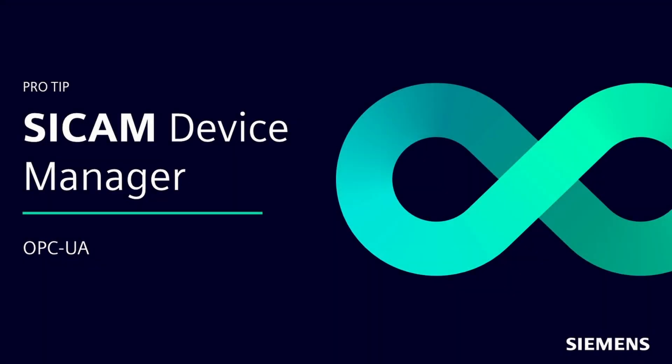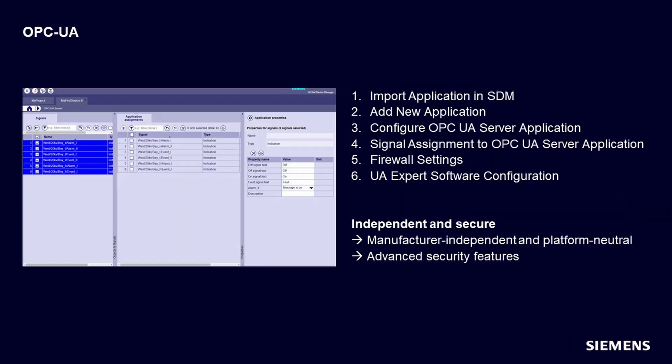Hello everyone, welcome to another Pro Tips video. Let's talk about OPC UA. OPC UA is an IEC 62541 standard for data exchange from sensors to cloud applications, developed by the OPC Foundation. The OPC UA Unified Architecture protocol is an Ethernet-based industrial standard communication protocol that enables secure and reliable communication between different devices and systems.